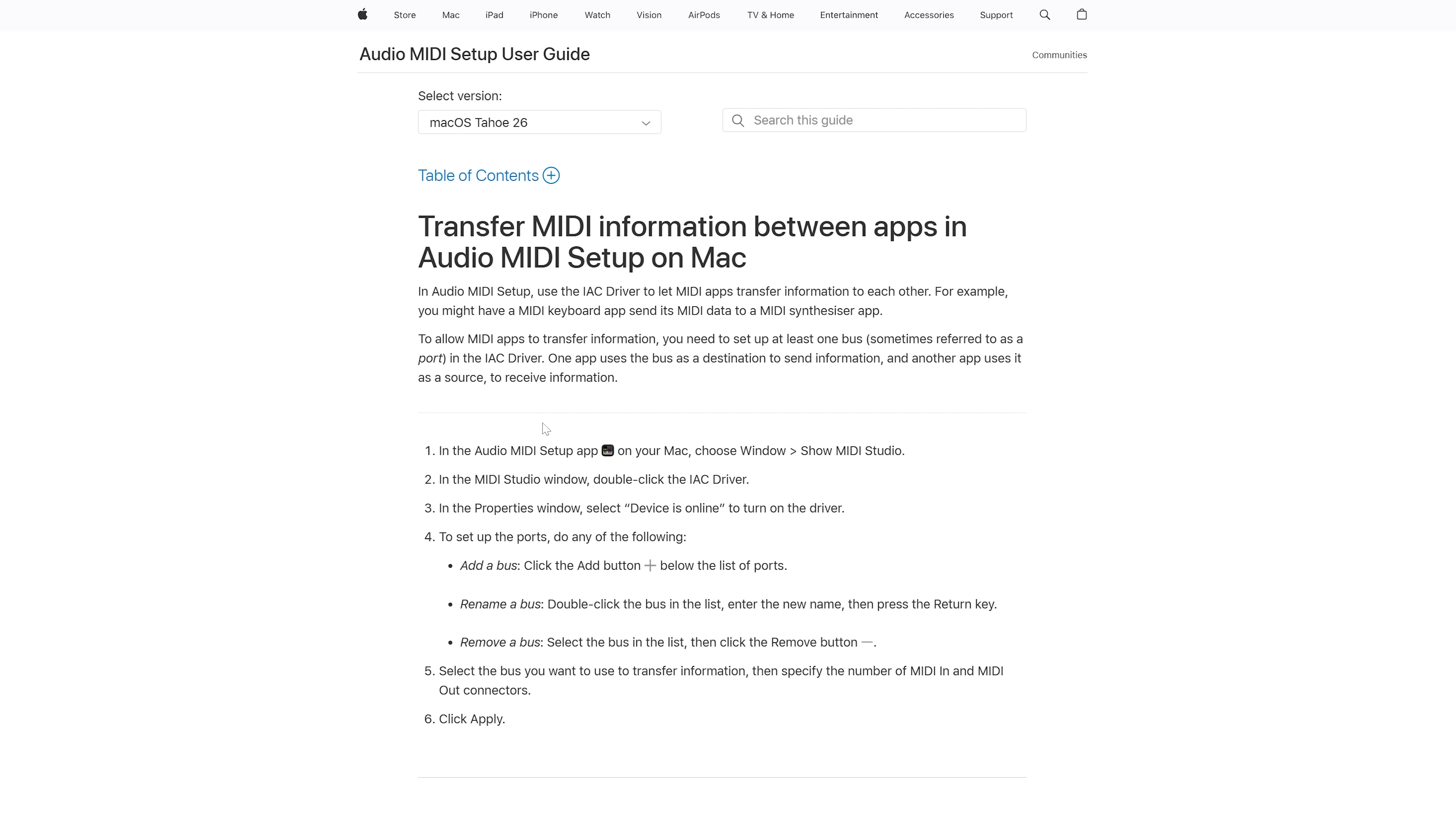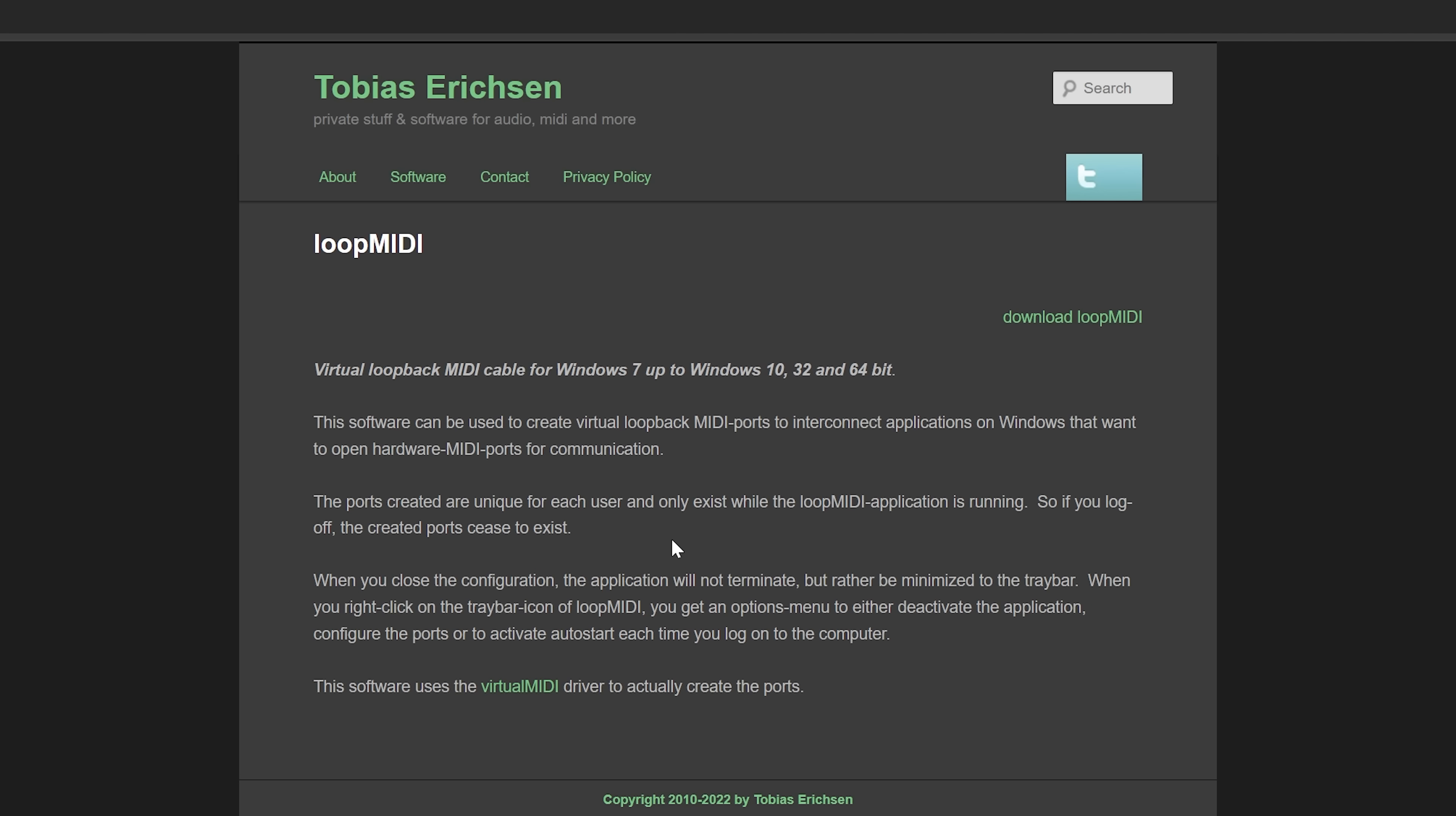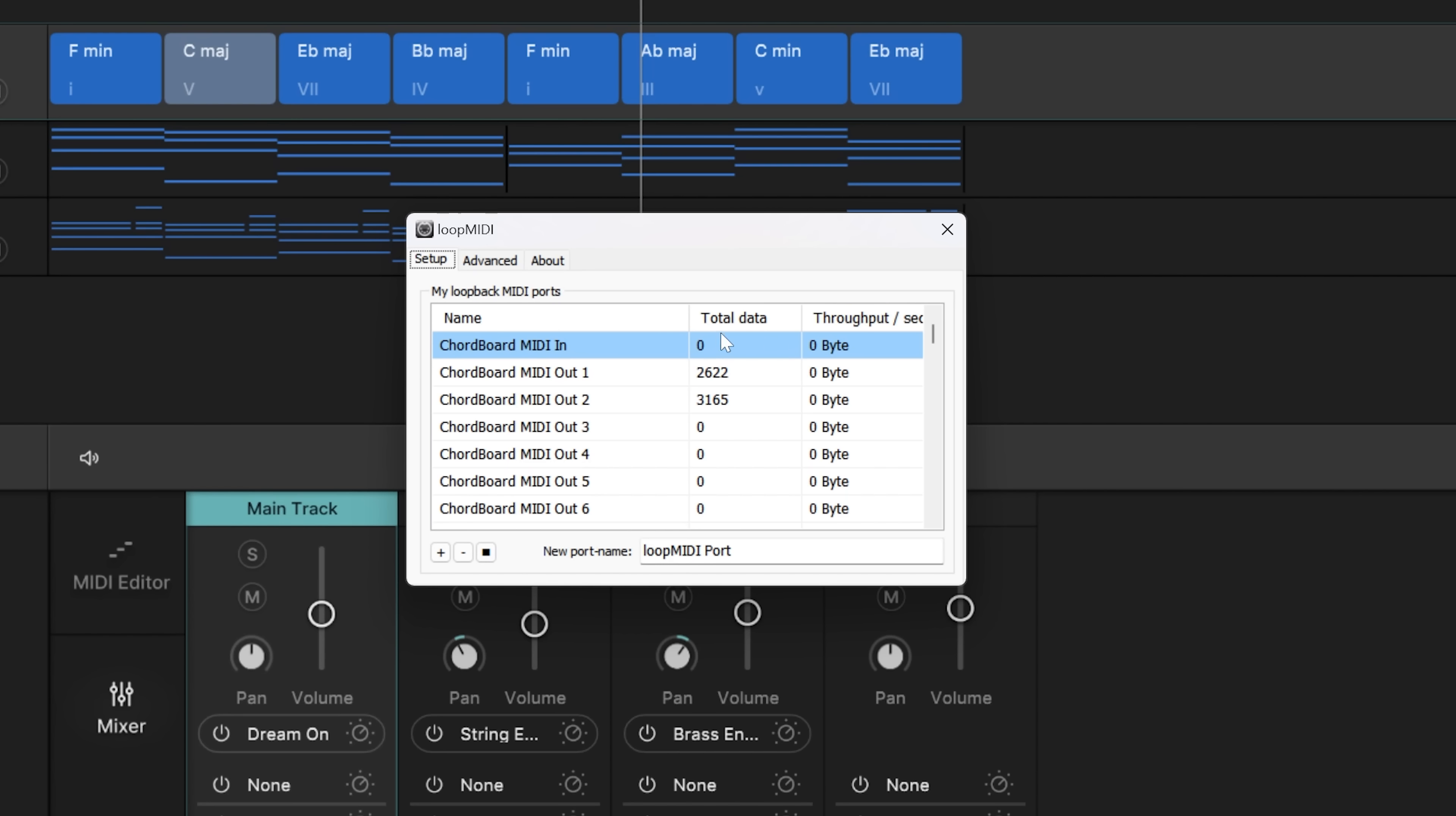All right, step one, if you're on a Mac, IAC driver should already be installed. I'll leave a link to this. This is how you can go ahead and activate it, make it online to use this feature in Scaler 3. Loop MIDI is the virtual MIDI cable system that I'm using for Windows, but there are a few out there. This one's super easy, super lightweight. That's why I'm using it.